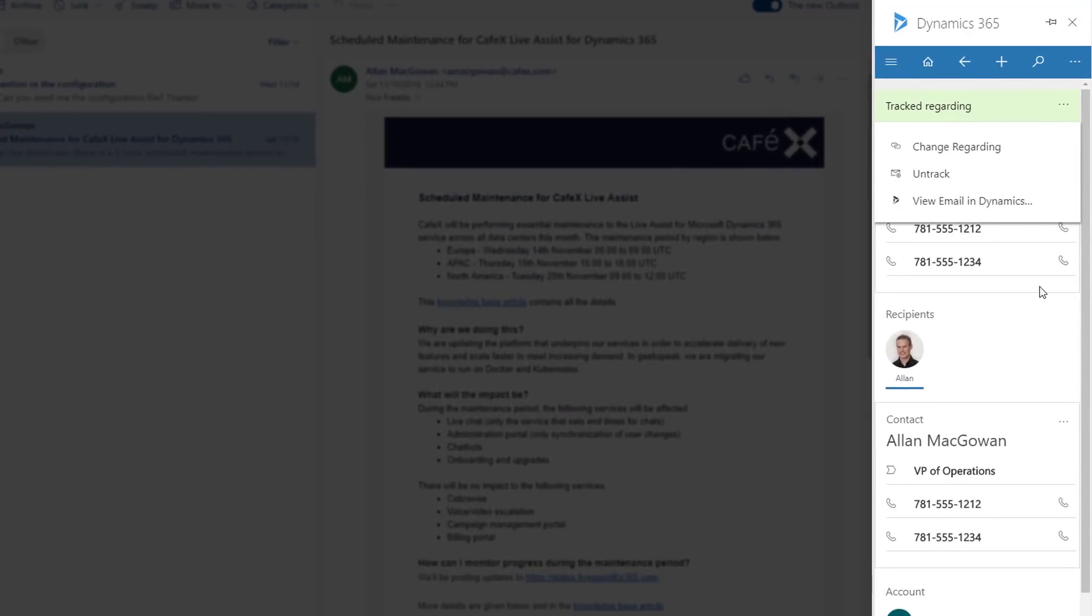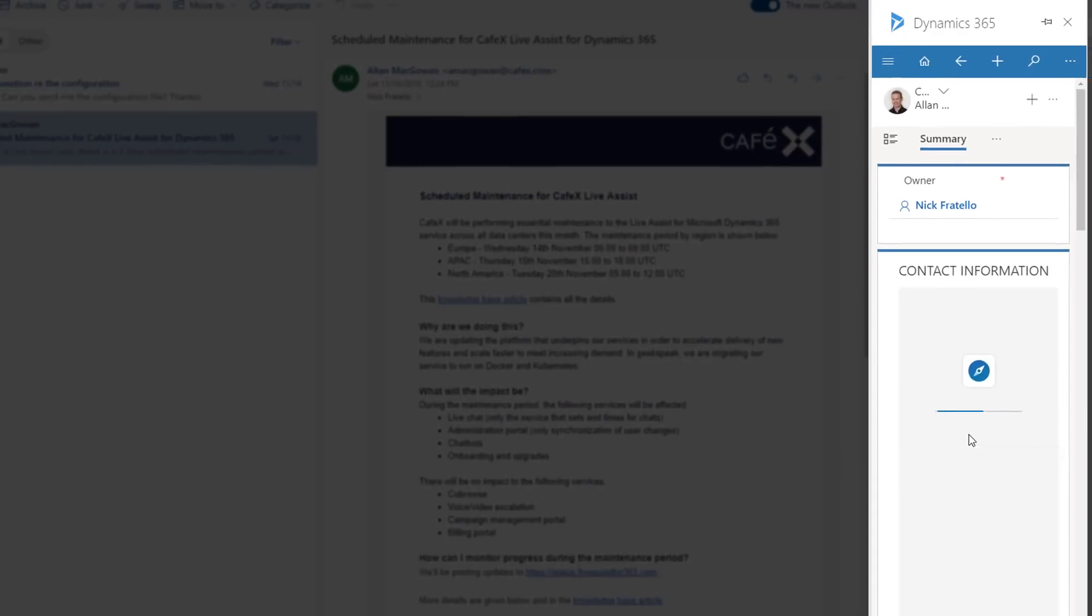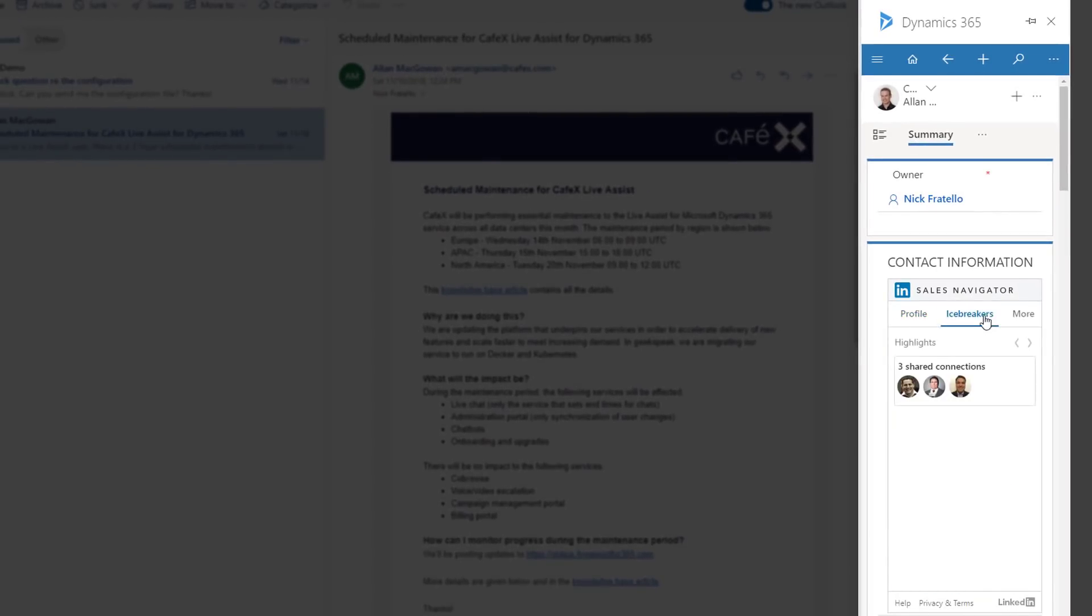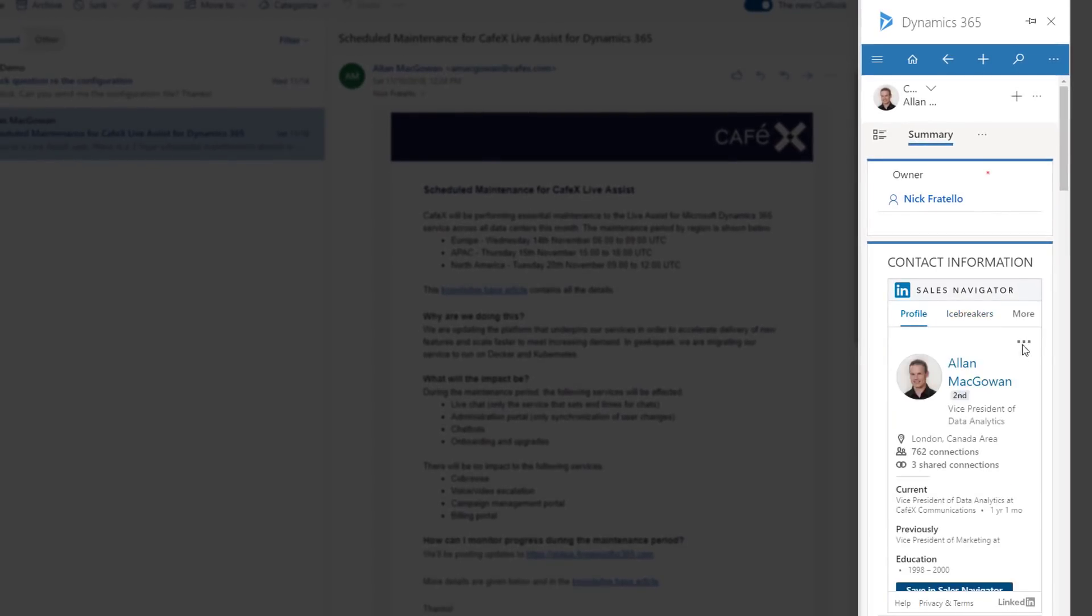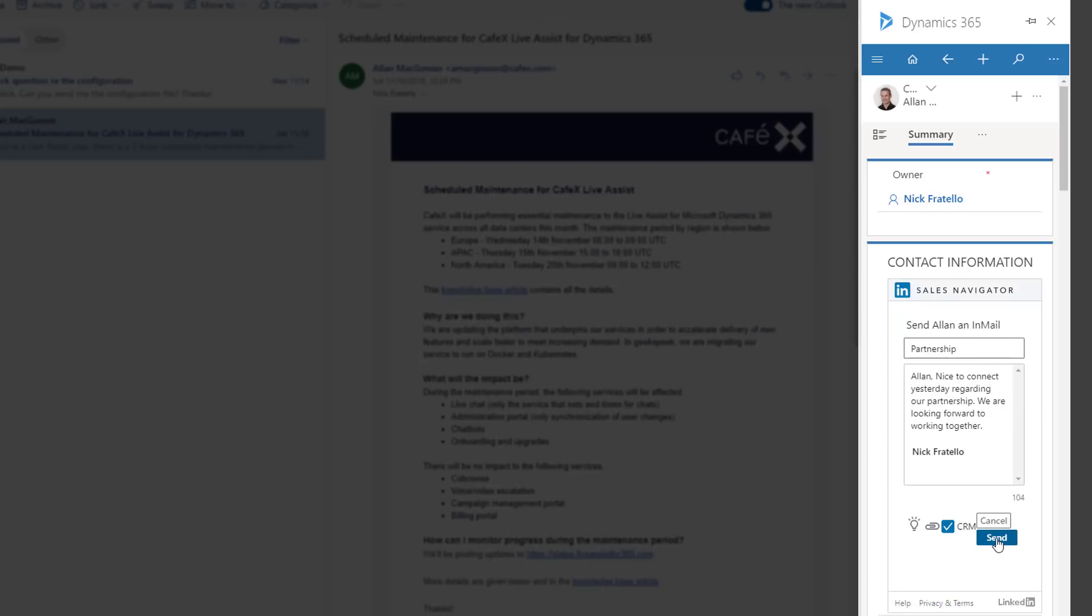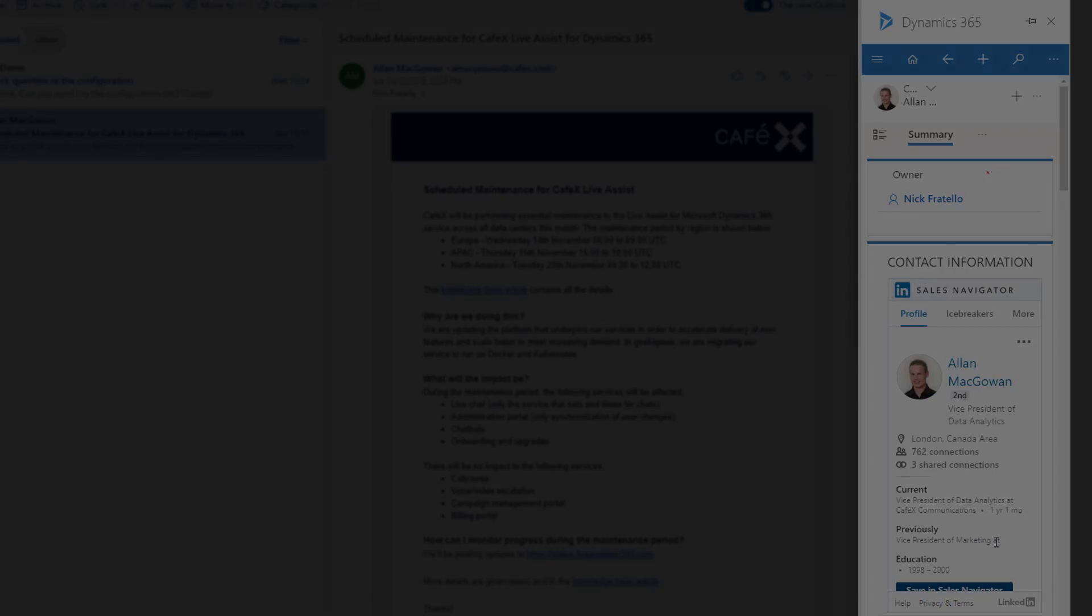You also have full LinkedIn profile and relationship access with the ability to send LinkedIn InMails. Whether syncing emails or sending LinkedIn InMails, both contribute to the relationship analytics that will empower your sellers to prioritize their time and drive revenue. Let's take a look.